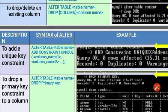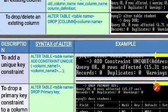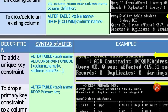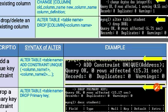To add a UNIQUE constraint to a column, write: ALTER TABLE table_name ADD CONSTRAINT UNIQUE (column_name). For example, ALTER TABLE student ADD UNIQUE (address) — this ensures the address column will have unique values. To drop a PRIMARY KEY constraint, write: ALTER TABLE table_name DROP PRIMARY KEY, which removes the primary key from the table.